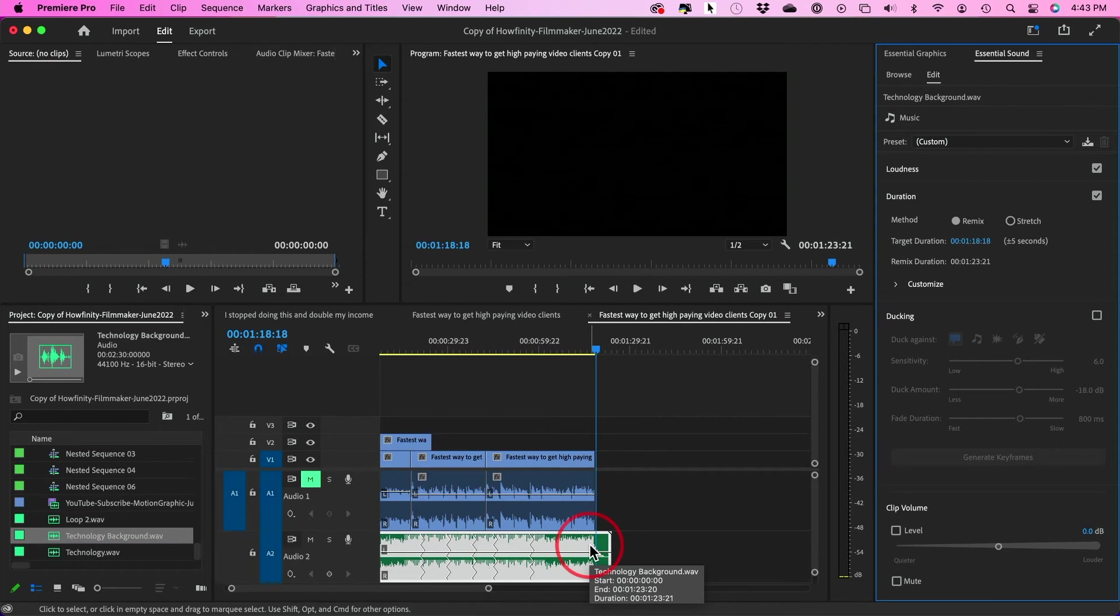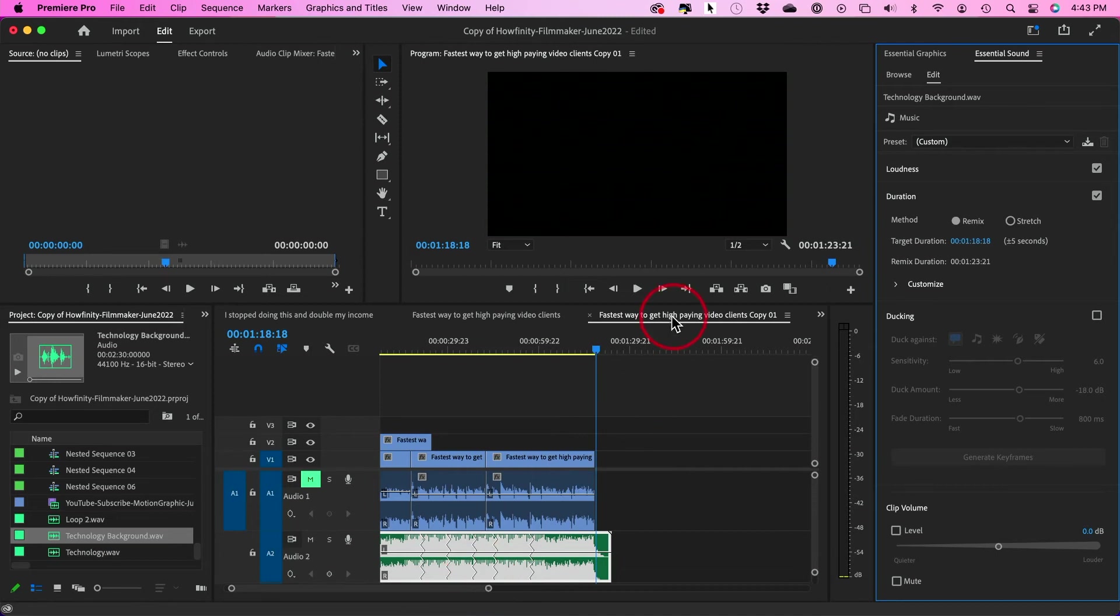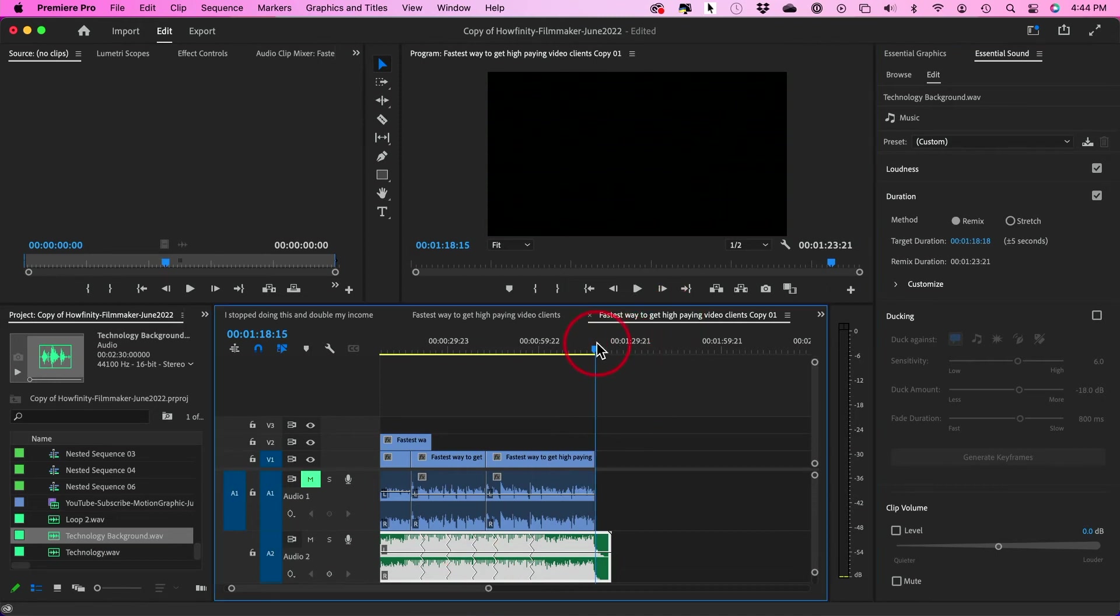You see that in just a few seconds here, it created this track for me. The same exact music track just edited. And these are the points that is created cuts using AI technology. But look how it ends. Let me go ahead and play this for you.